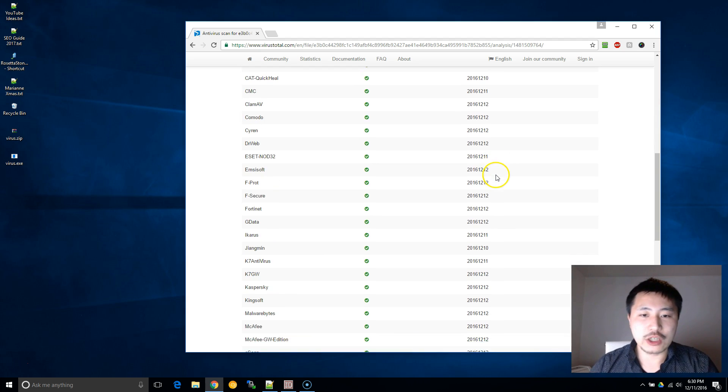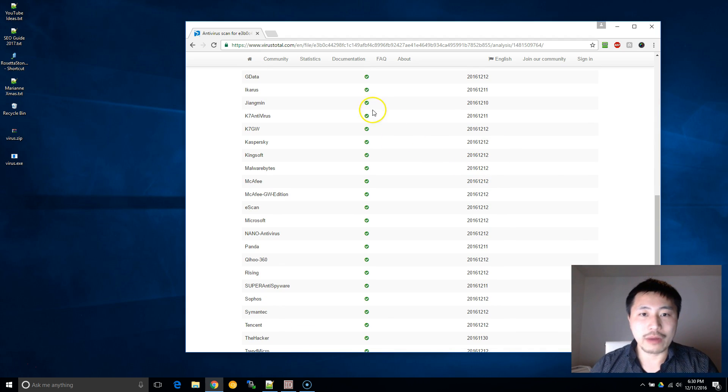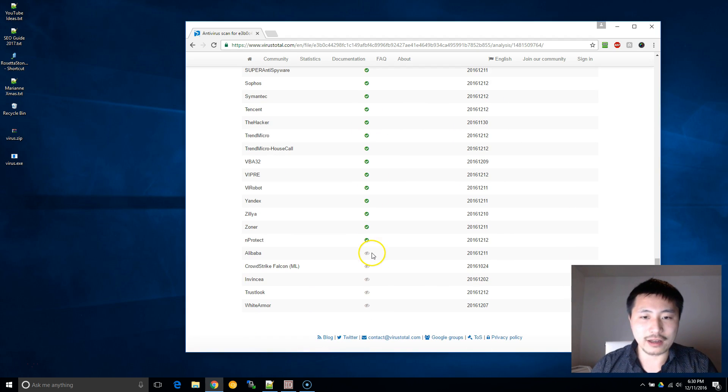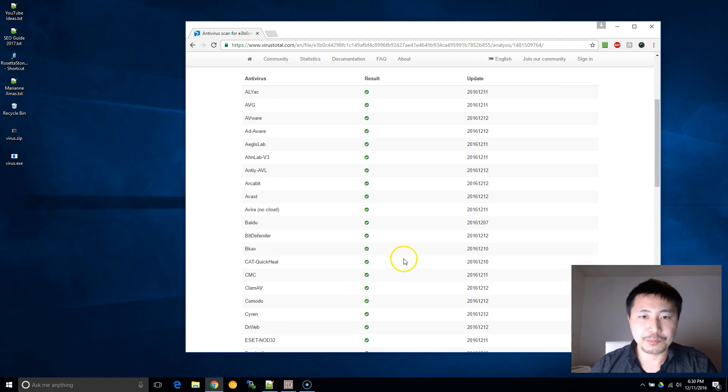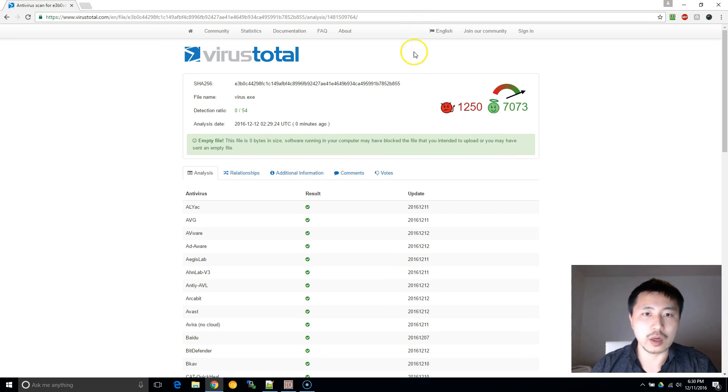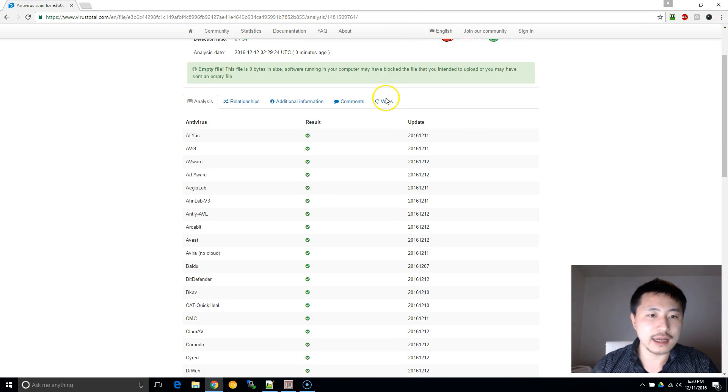Now I don't have any files that would actually trigger one of these to be red on my computer, but let me just give you an overview of what this service does.